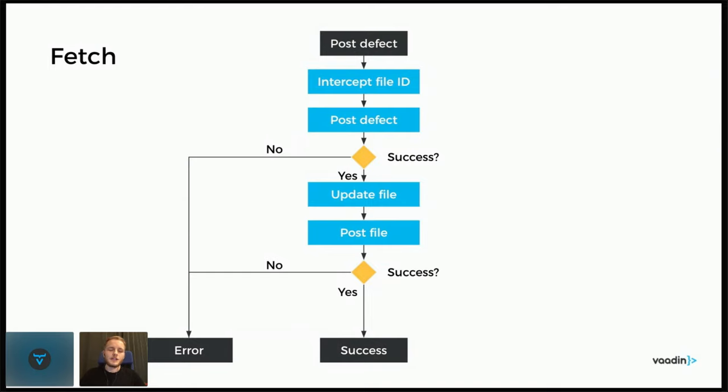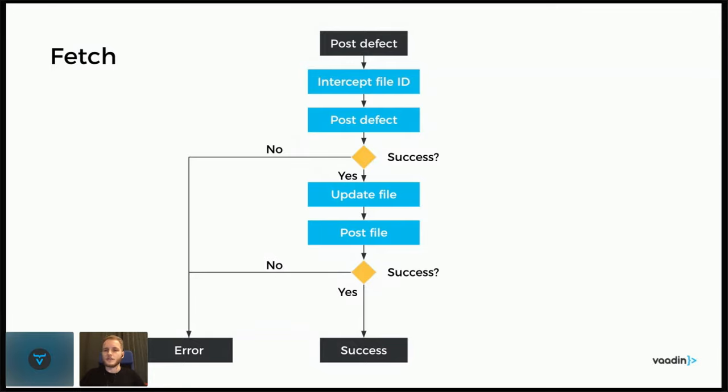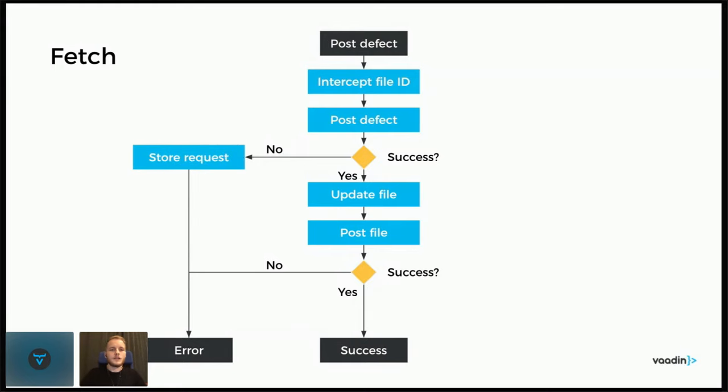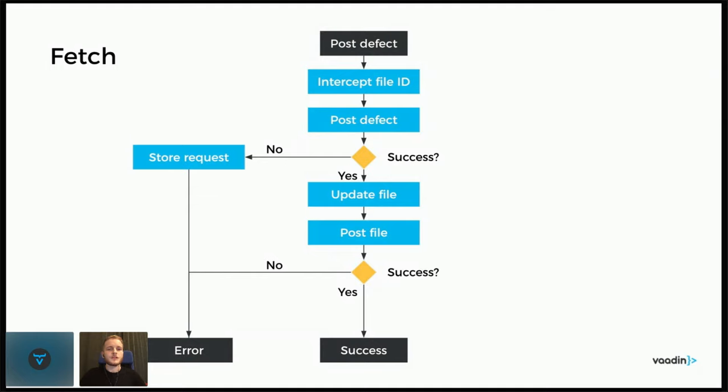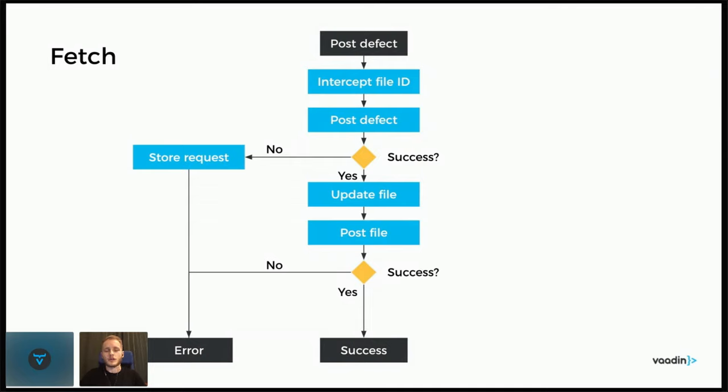And again, if this fails, we return an error. Otherwise, everything is good and we have posted the defect and the file. To have some resilience against failed requests for the actual defect, we should store it as well. So if the defect post fails, we can just add it also to the database, to the browser IndexedDB and then return the error as before.